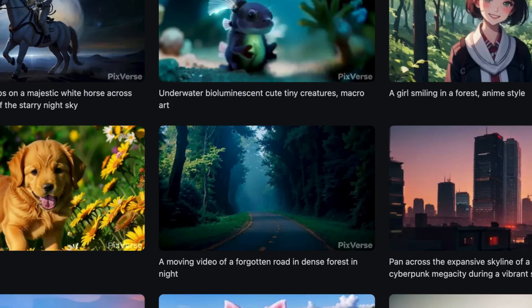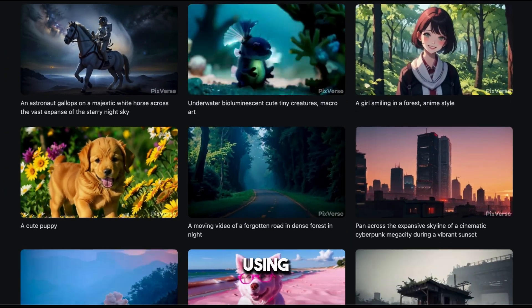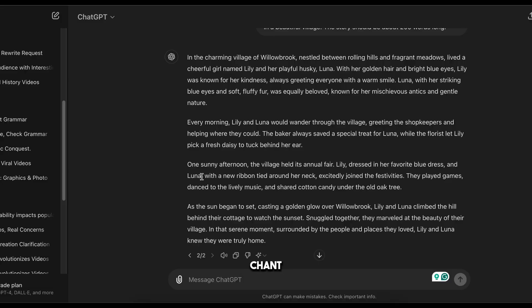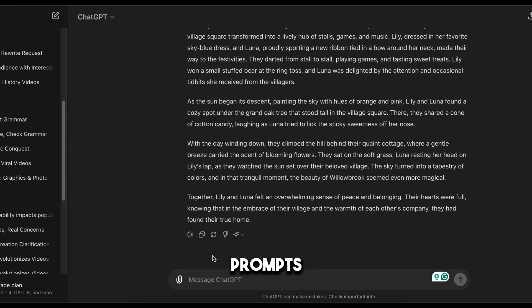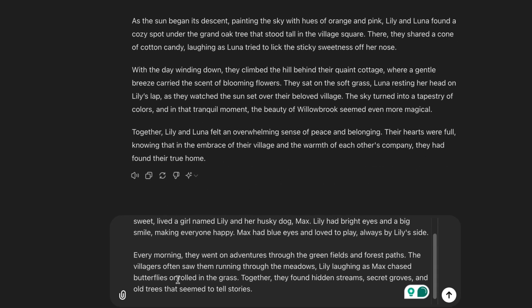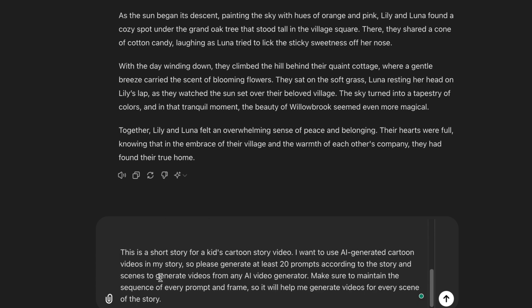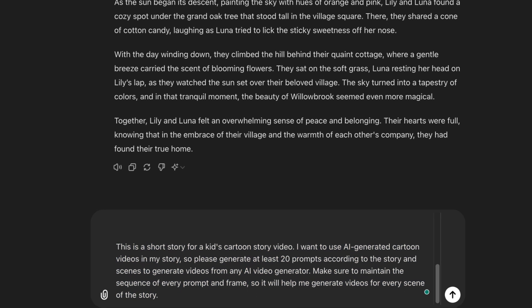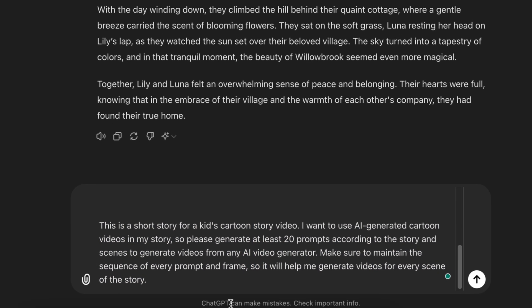Step number two. Since we want to create animated videos using generative AI, we need to have some prompts to generate videos according to our story. We can use ChatGPT to generate these prompts. I'm going to copy the entire story from Google Docs and paste it here on ChatGPT. Then I'm going to type: 'This is a short story for a kid's cartoon story video. I want to use AI generated cartoon videos in my story. So please generate at least 20 prompts according to the story and scenes to generate videos from any AI video generator. Make sure to maintain the sequence of every prompt and frame.' And hit enter.